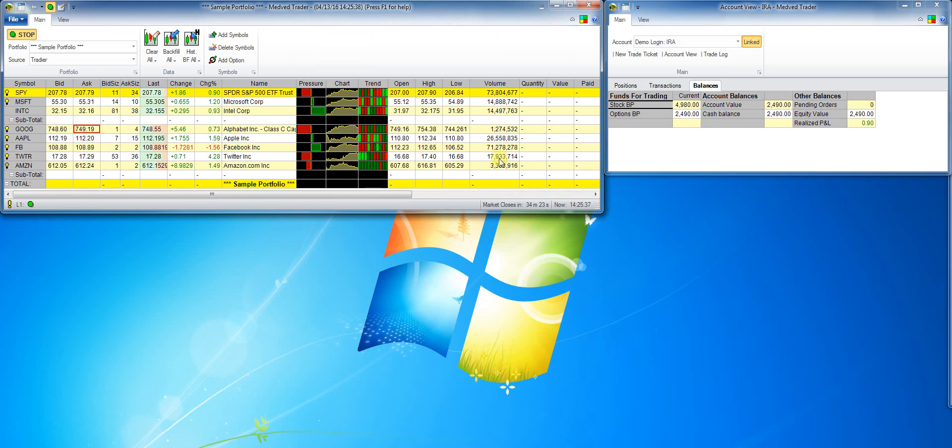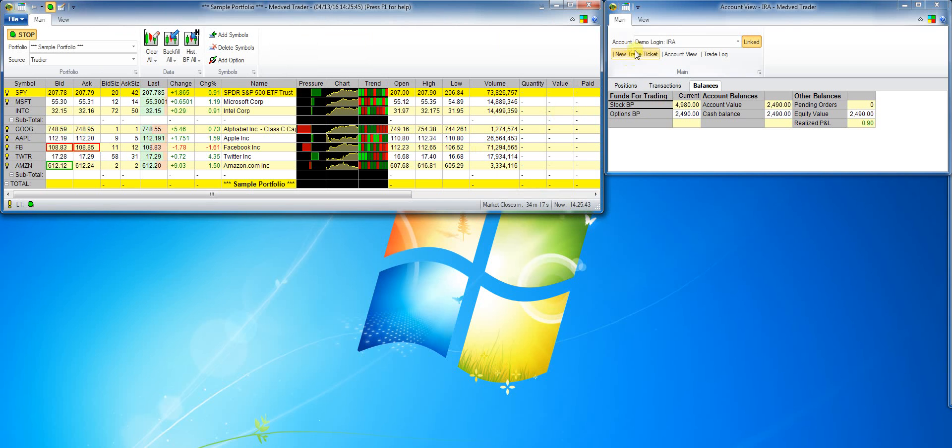You can always get back to the dashboard options by either bringing it up from the Windows taskbar or by clicking on the multicolored button on the top right.